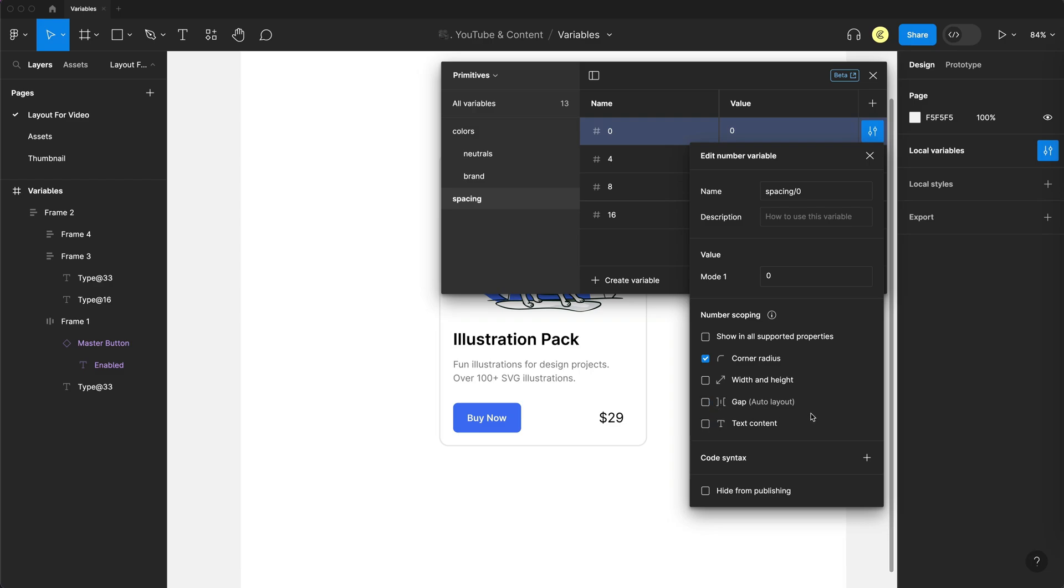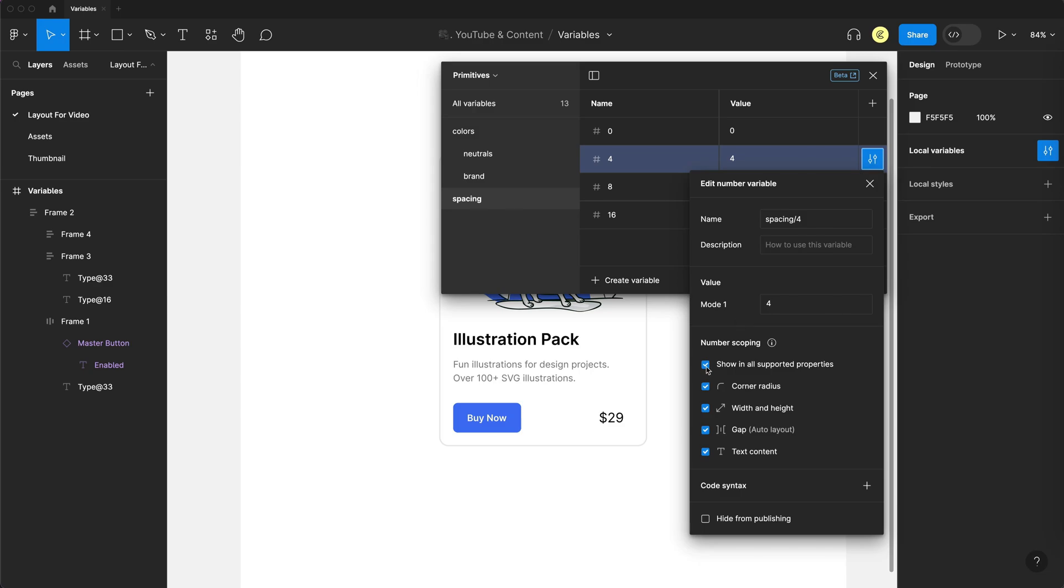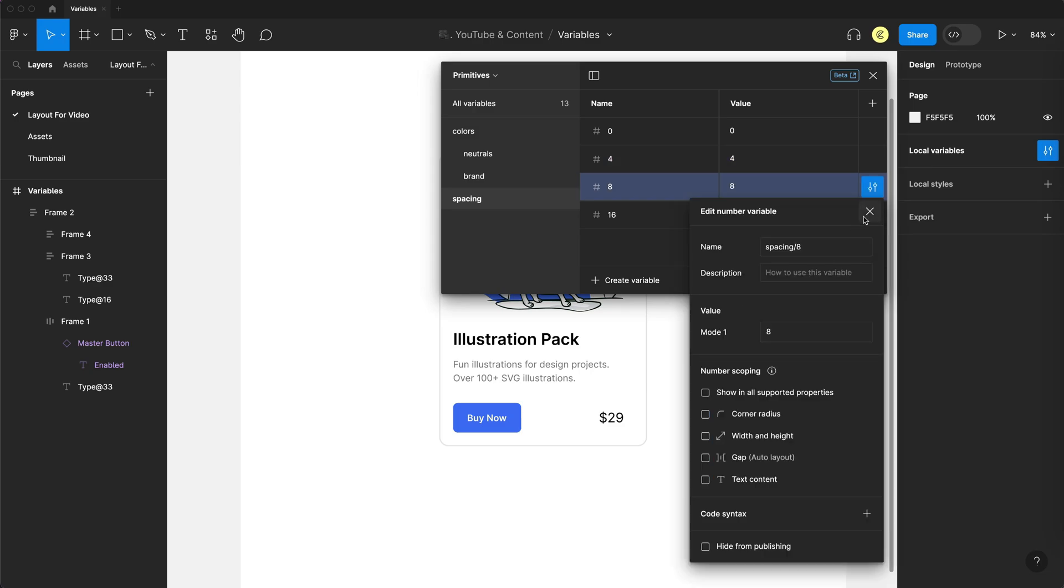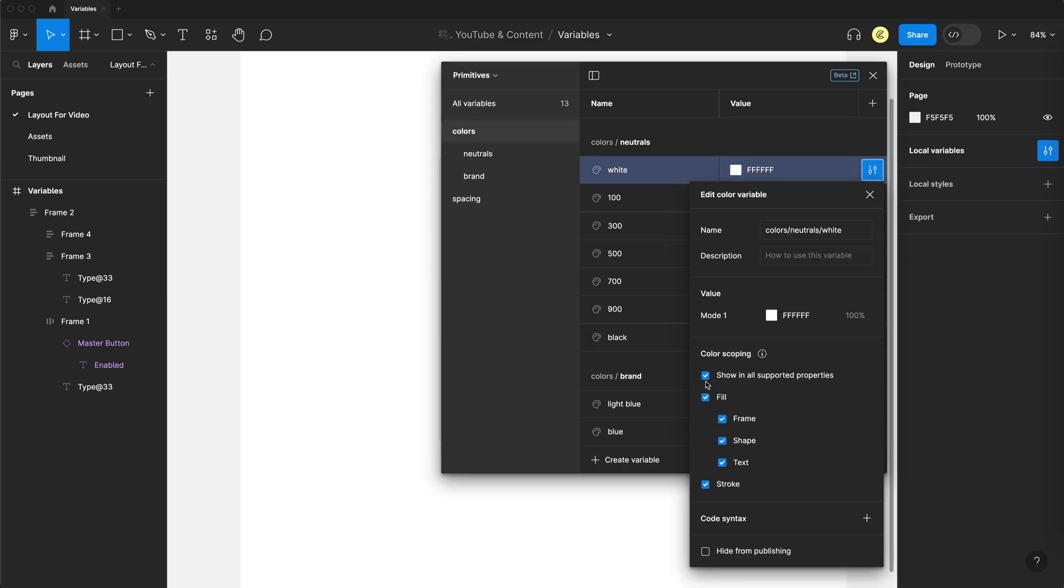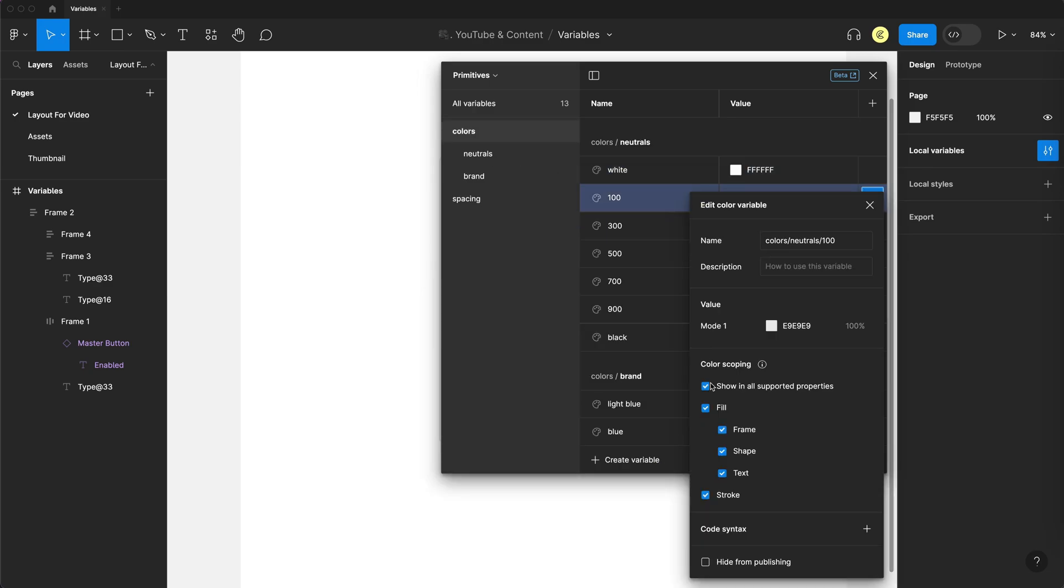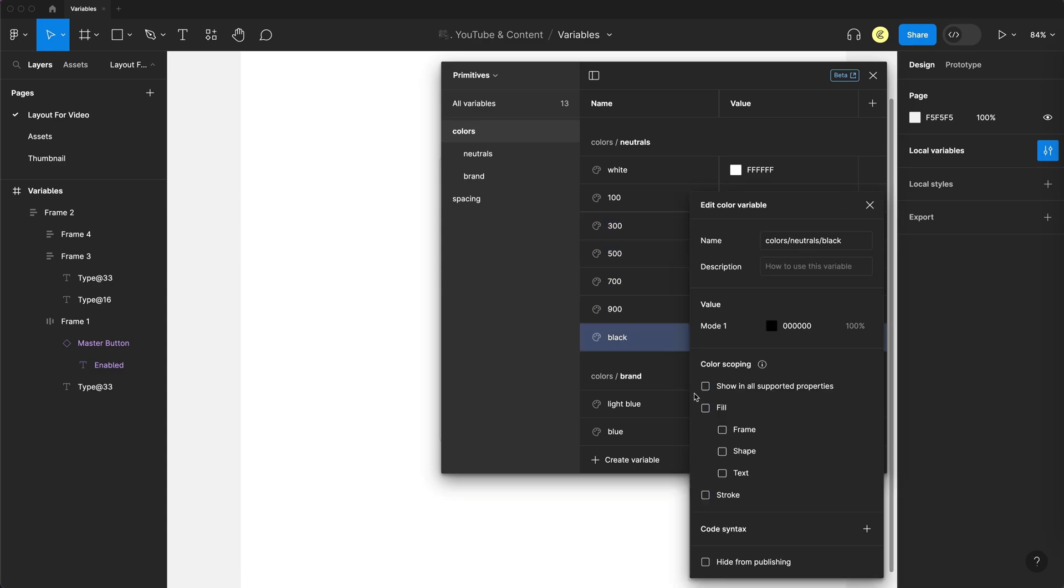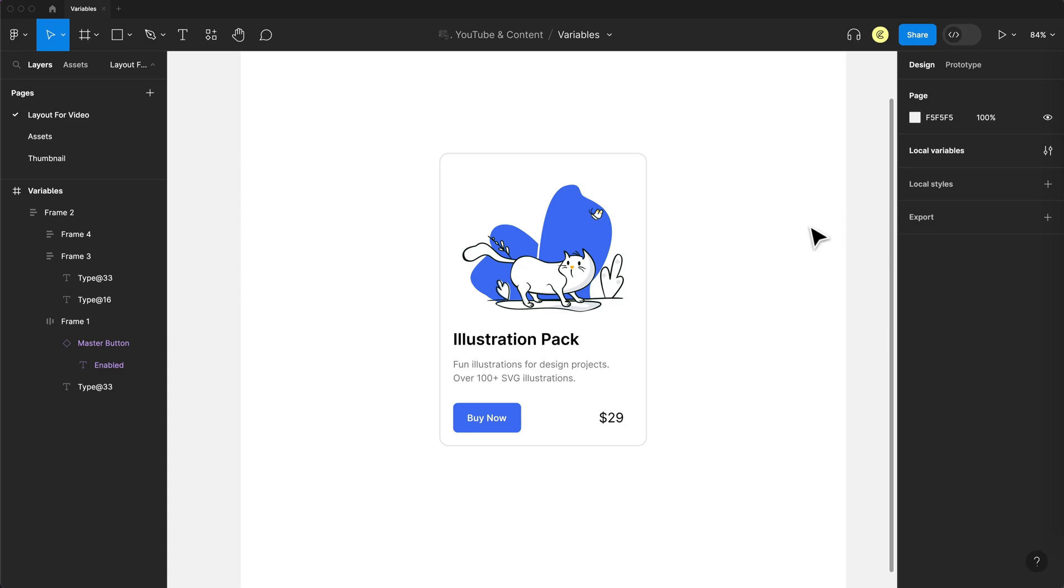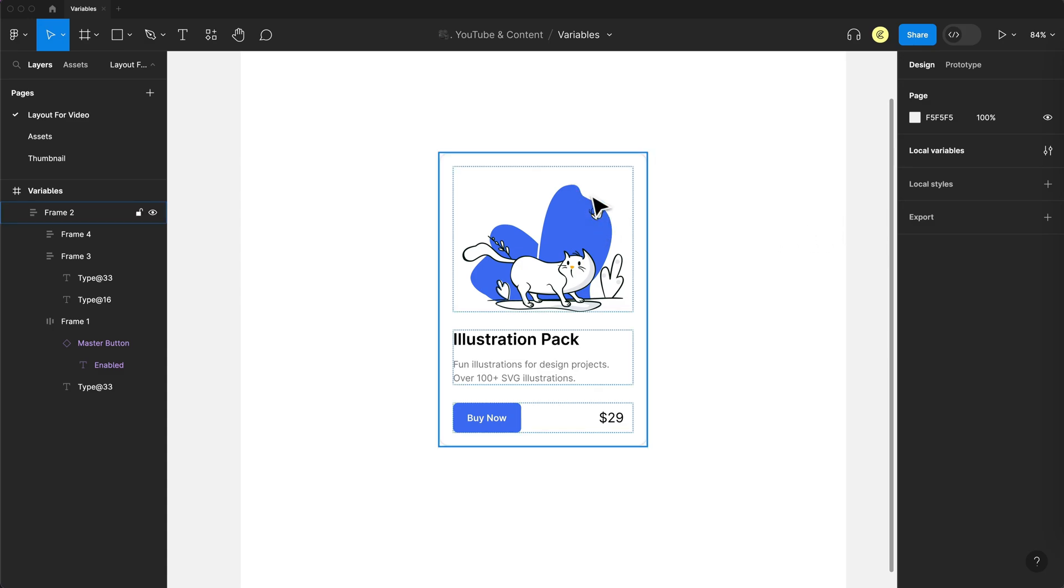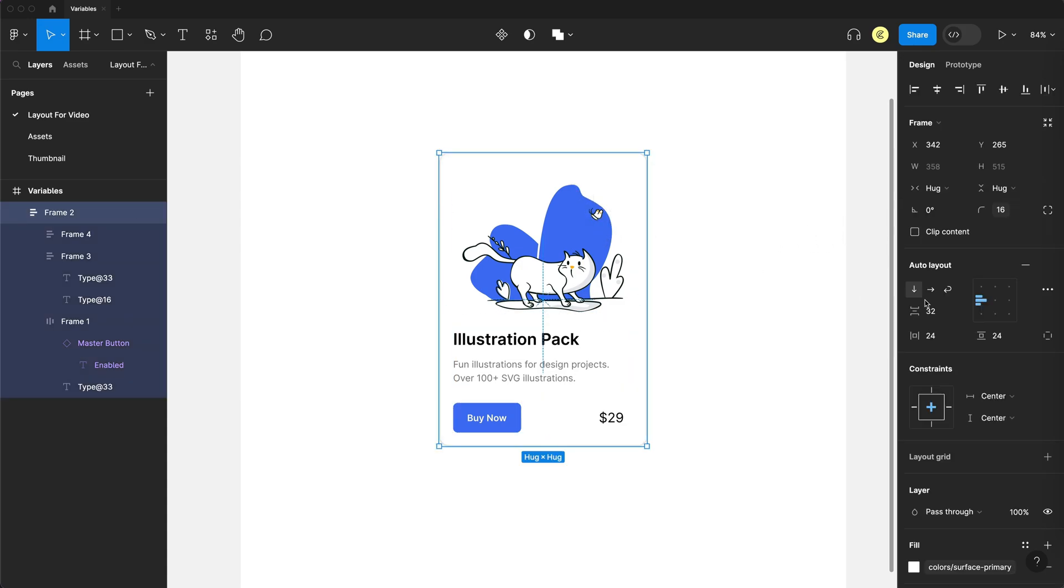So this is where we can select where we want this variable to be an option. So if I only wanted this to show up when I clicked on corner radius, I would unselect the rest of these options. And so when I clicked corner radius, this variable would be an option. But since this is a primitive, I'm going to unselect everything because I don't want it to show up at all. And I'm going to go do this for the rest of my spacing. And I can even do this for all of my colors in the primitives as well. And so if I now select my card and I go to corner radius, we're only going to see our tokens, which is perfect.